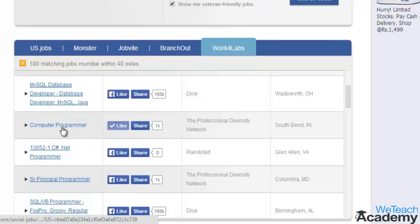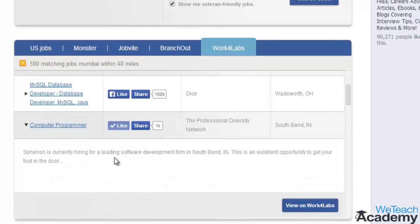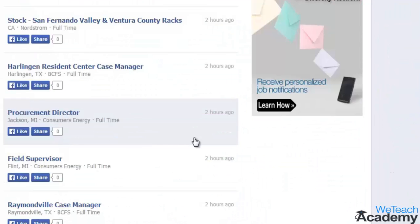For further details regarding any particular position, click on the result itself and you can see a short description and the link to the site it was listed on. In this way you can apply for a job on Facebook. Hope you liked the presentation. Please subscribe to vteachacademy.com. Thanks for watching, have a nice day.